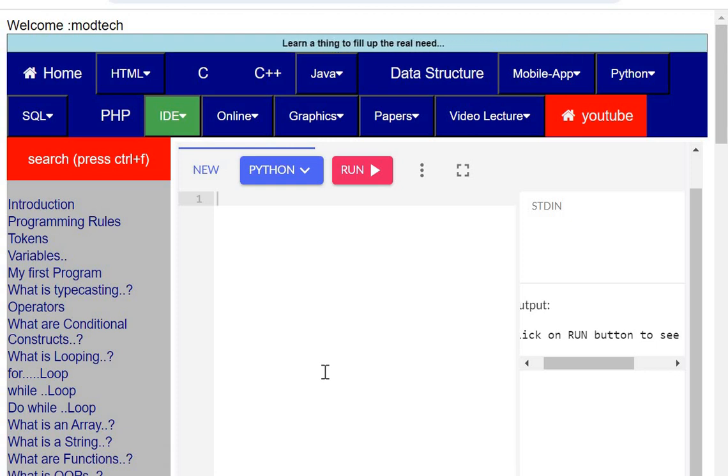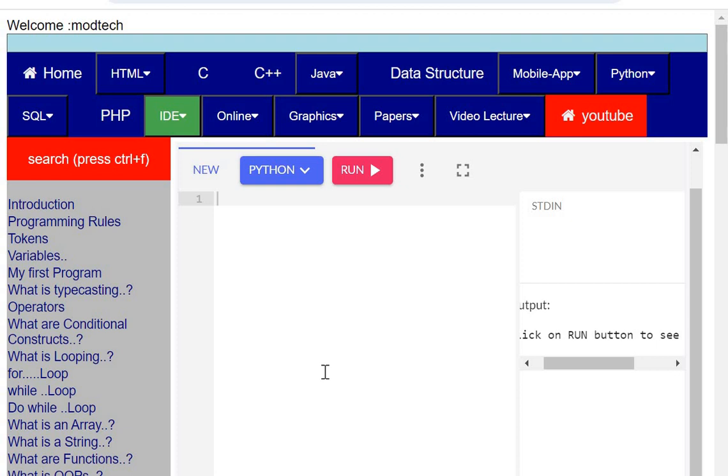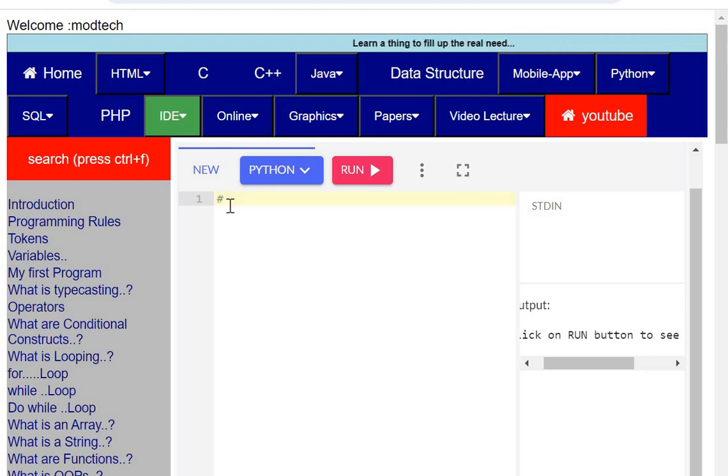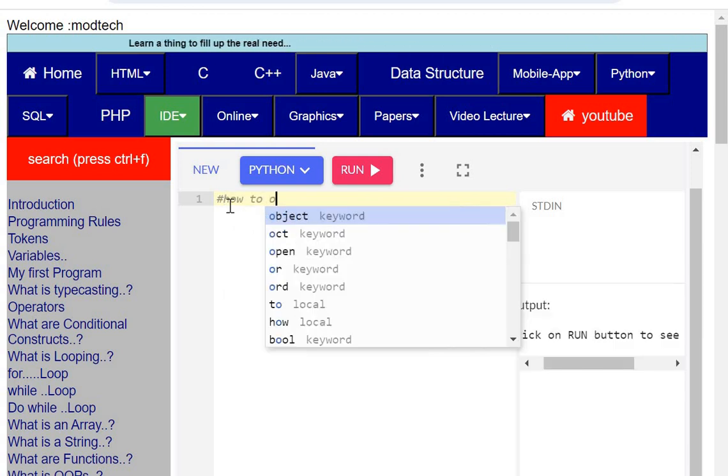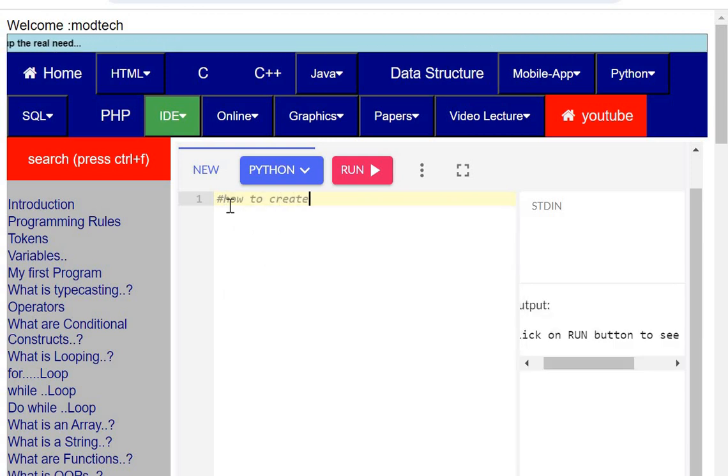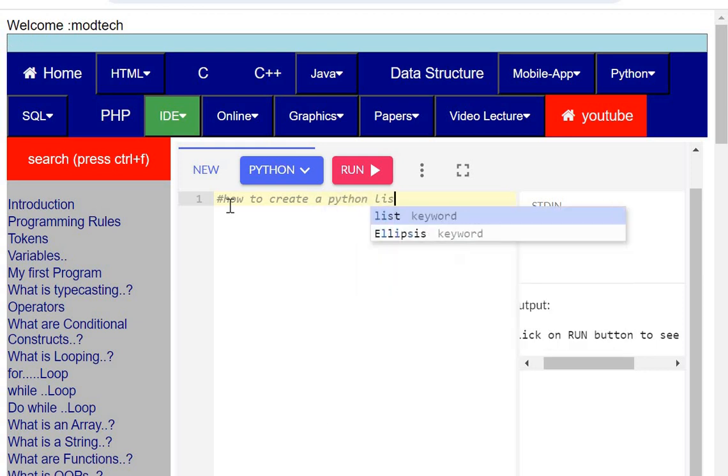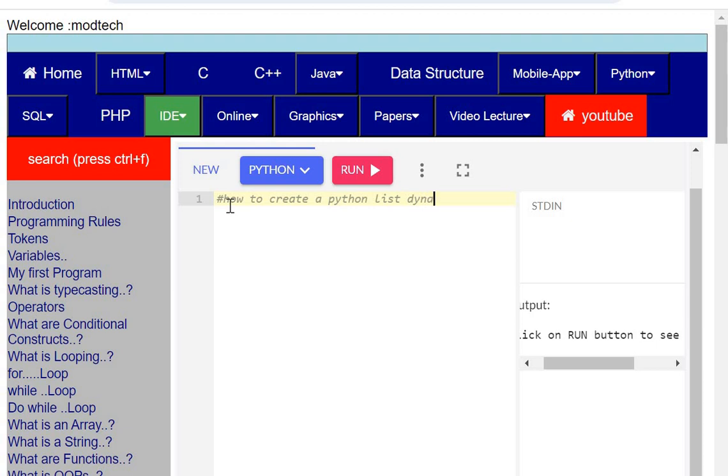Hello everybody, today we will learn how to create a Python list dynamically. To start this, I will write a comment. The comment line starts with hash: how to create a Python list dynamically.